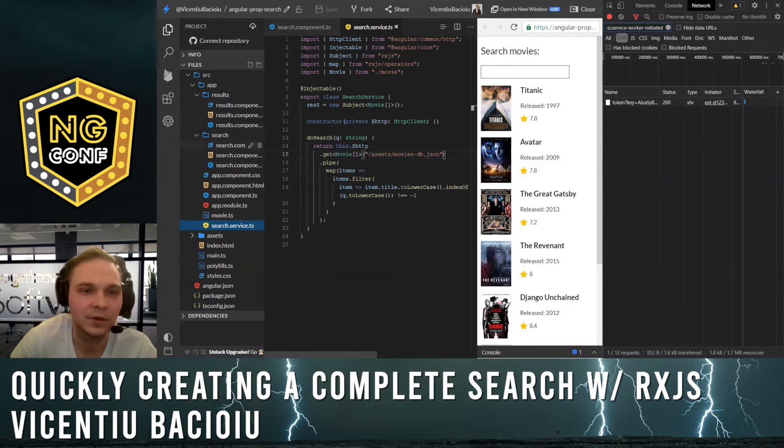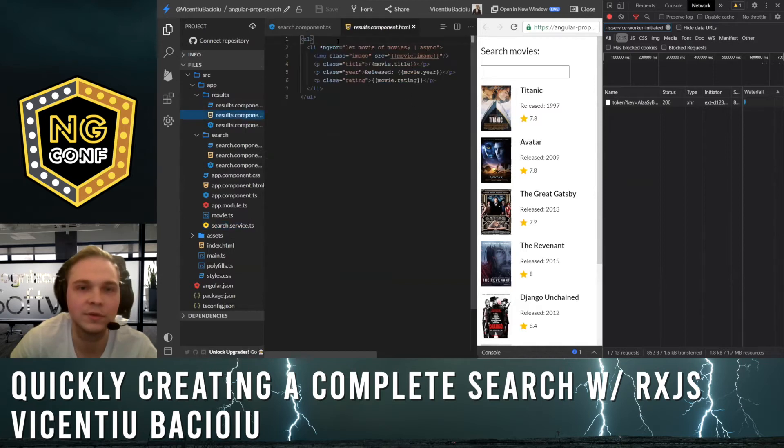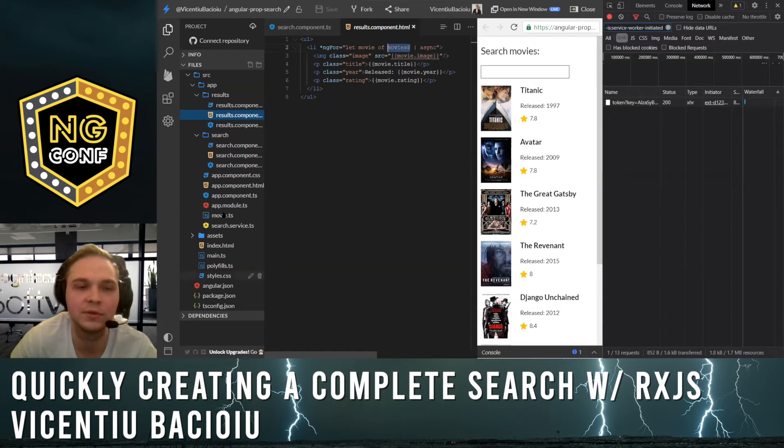The results component is fairly simple. It has the subject here hooked up to the service, and it just displays the results.